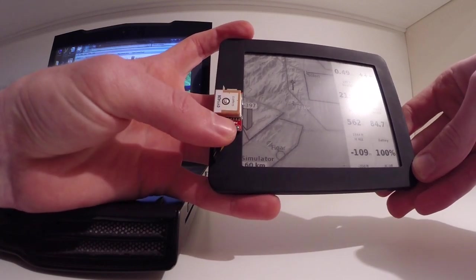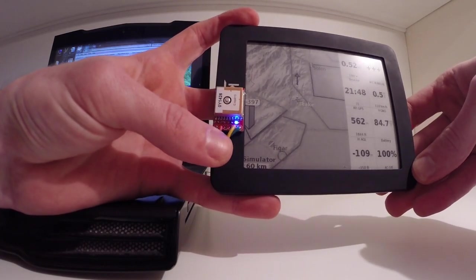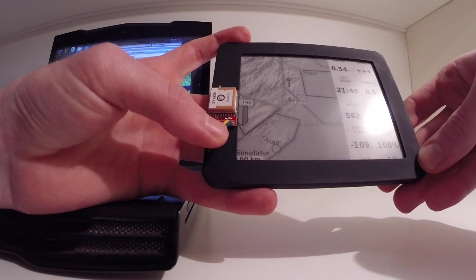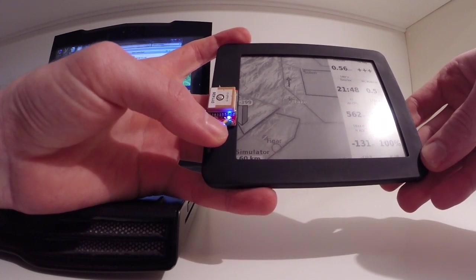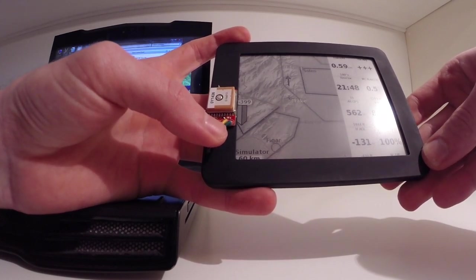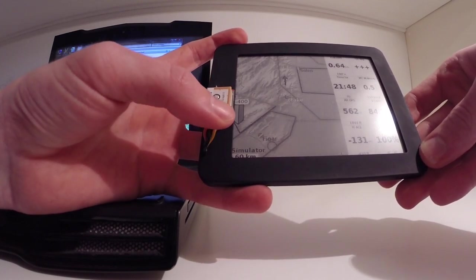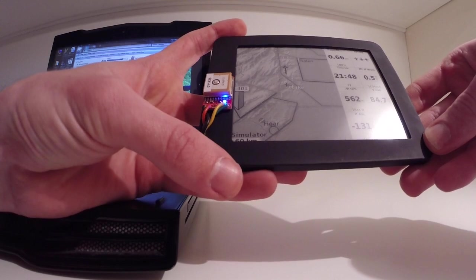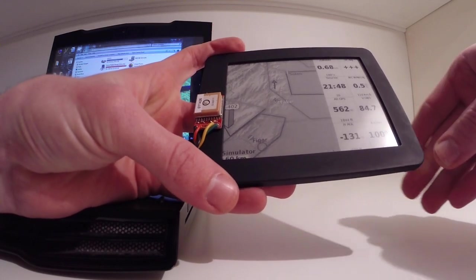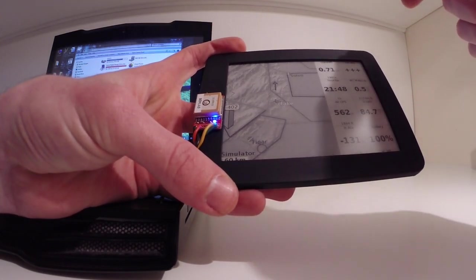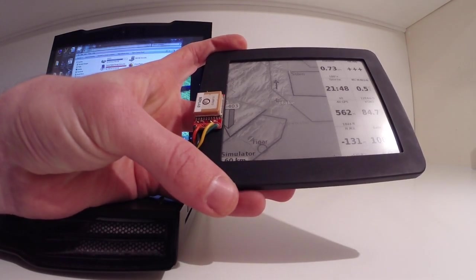This light here on the GPS will flash all the time it's looking for a fix. Once it has a fix it stops flashing if you're wondering. And that's it. Thanks.